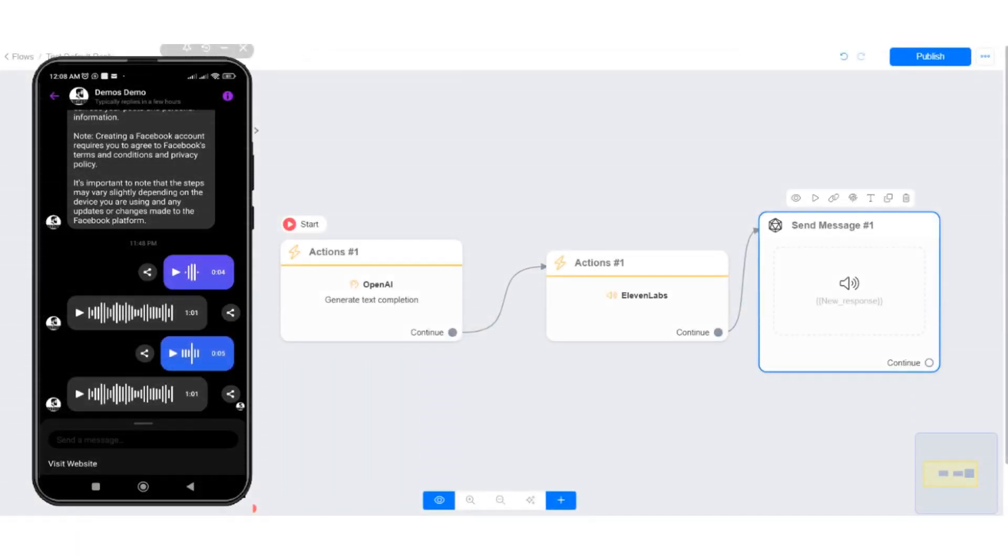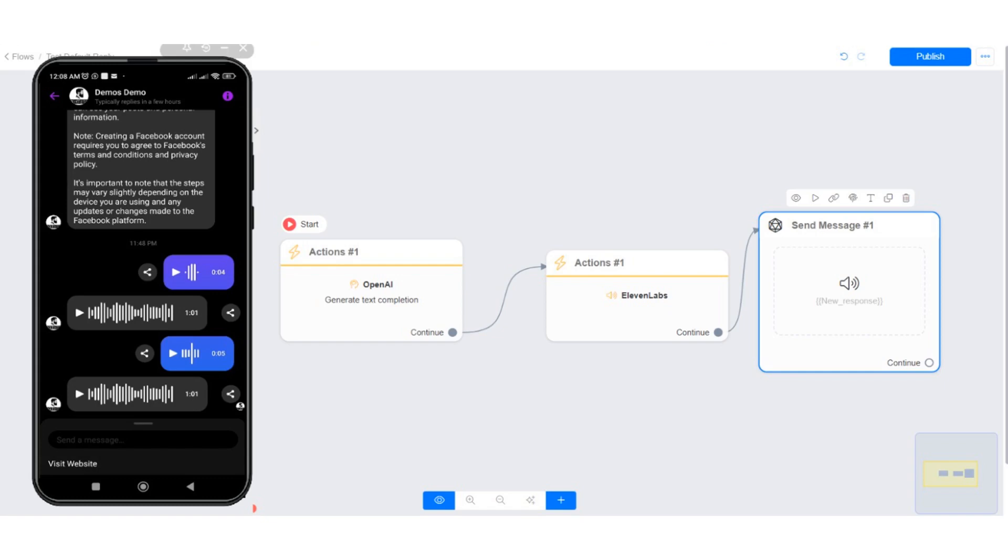Create a flow where you convert users' audio to text using OpenAI action and convert the text generated by OpenAI to audio with ElevenLabs action. You need to set the flow as your default reply. Let me show you.